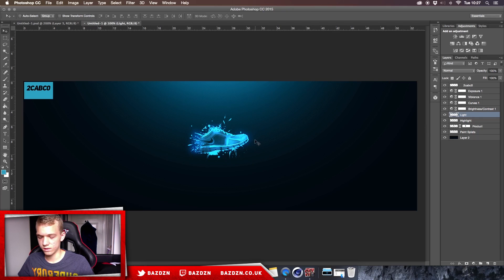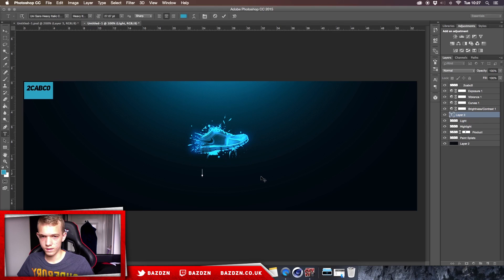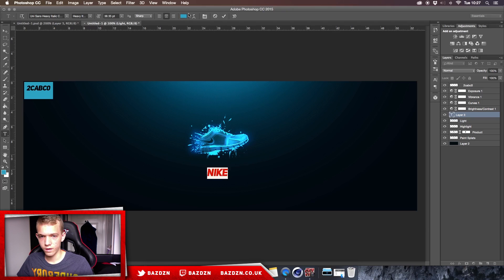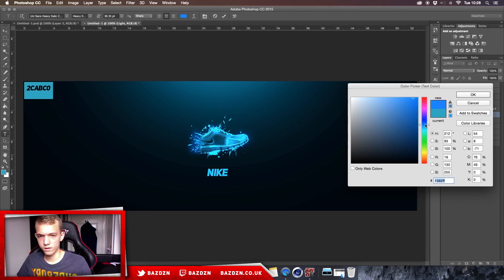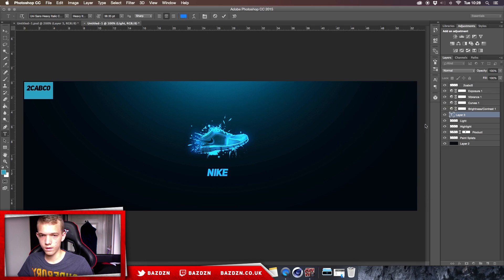Now we're adding text. Type 'Nike' and you may need to adjust the color because the color correction shifts the appearance. Find a color that matches nicely.